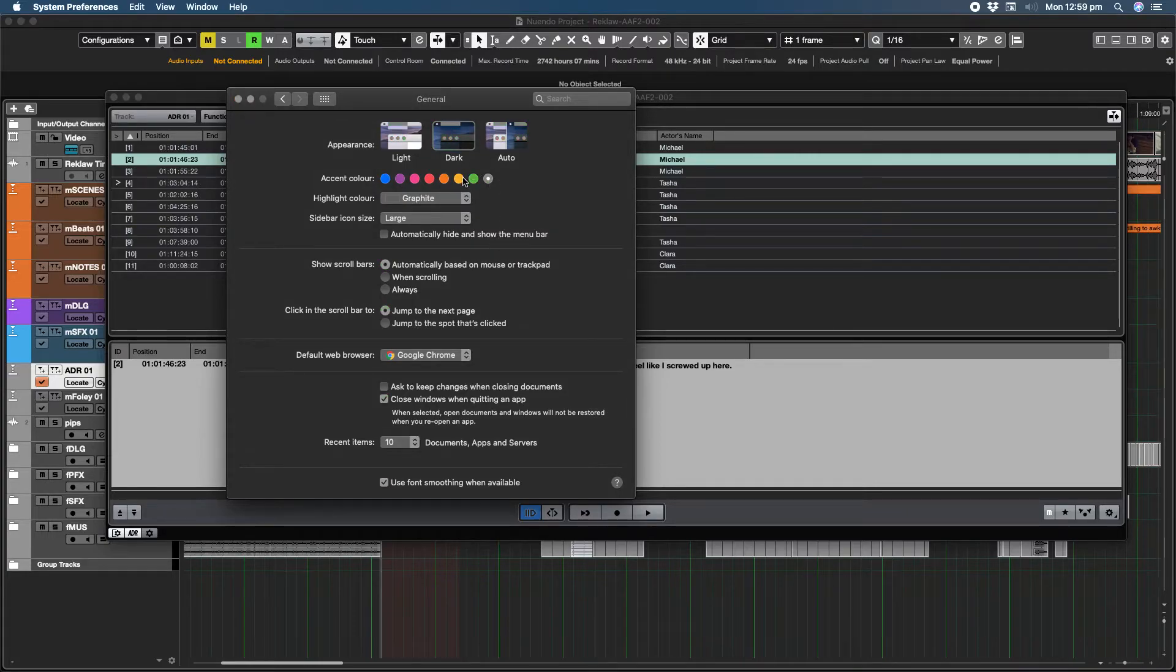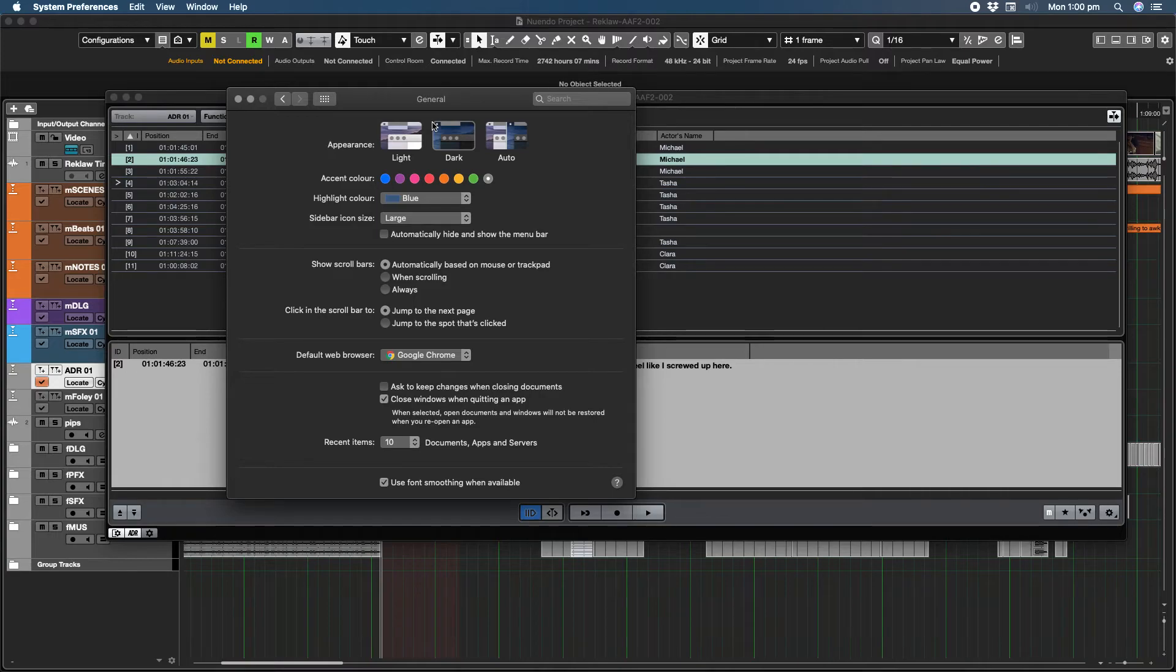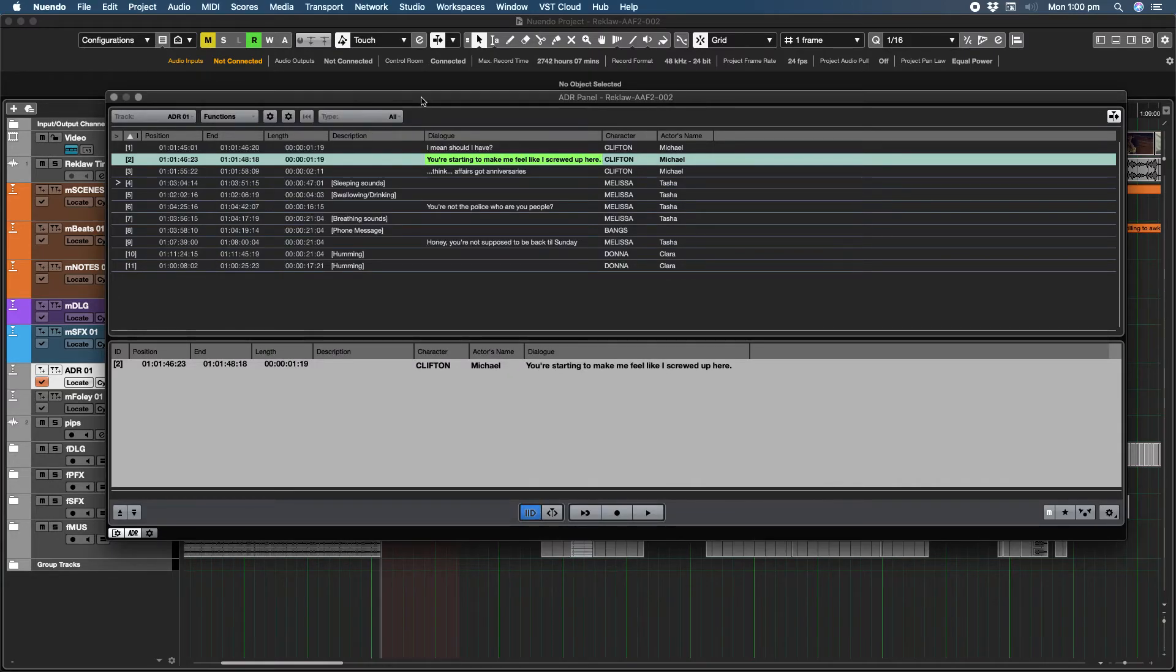What we need to do is go to Graphite and change that to something else. So change it to blue. For some reason the graphite color doesn't really work that well. So we're going to change that to blue.